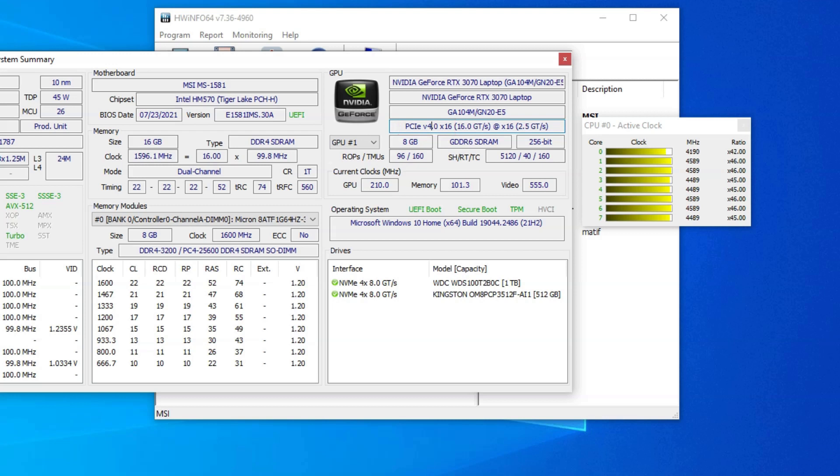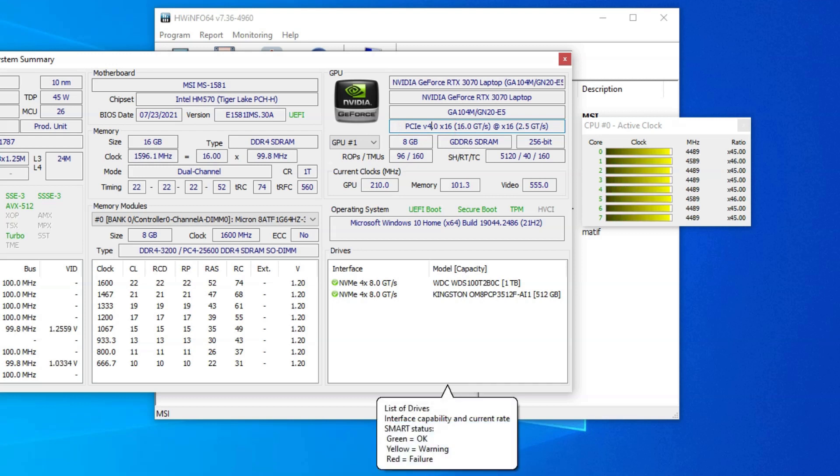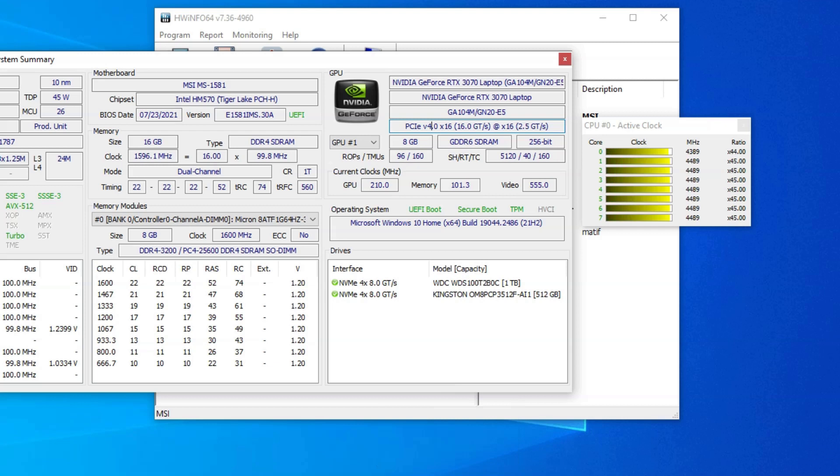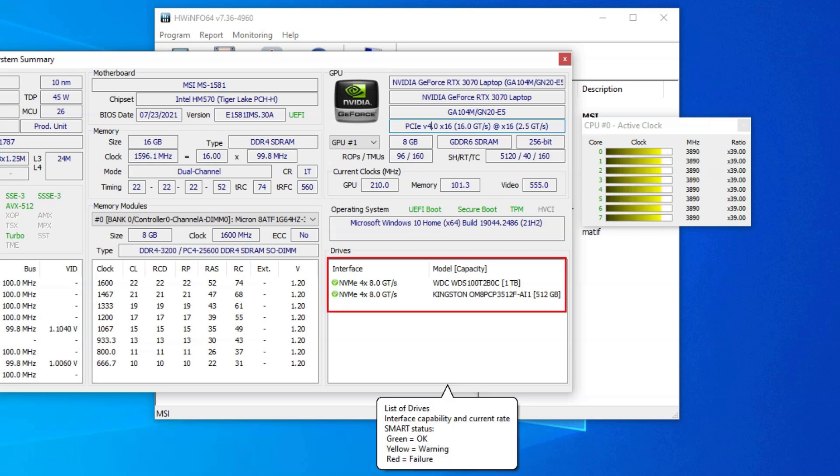Now, to figure out the PCIe speed of the NVMe SSD drives connected to my PC, I can head over to the drives section below. This section tells me that I have two NVMe SSDs connected.